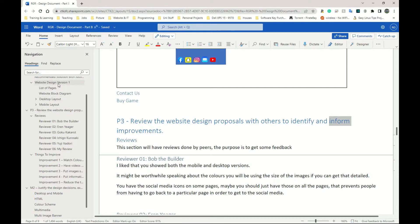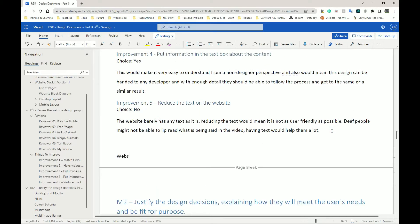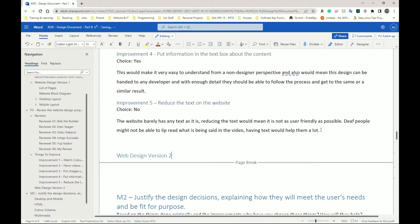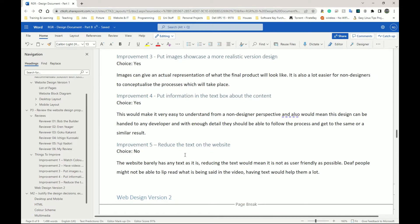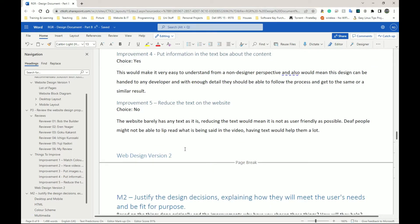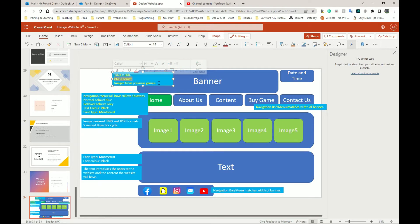I'm going to go an extra step. In my previous video I called it 'web design version one,' so I'm going to add a section at the very end of my document labeled 'web design version two' with the improvements I said yes to. For example, I said yes to putting information in a text box. For the banner, I've added: resolution is 1024 by 200, format is PNG, and the content will be images from previous games — so if I hand this to someone else, they can get started quickly.